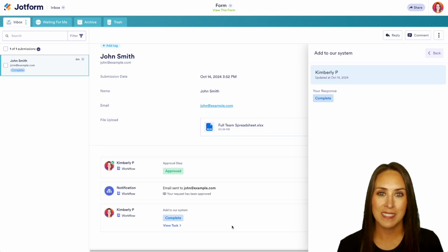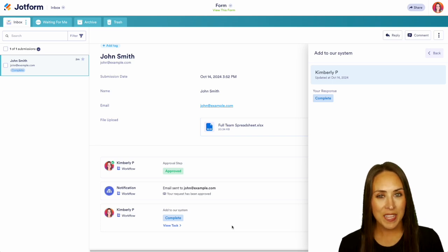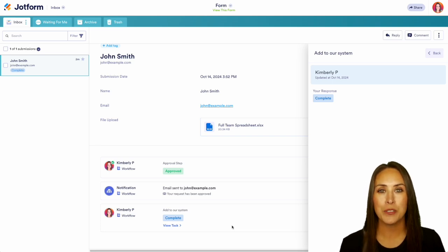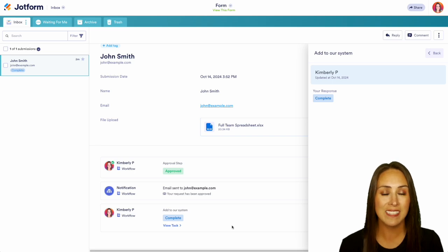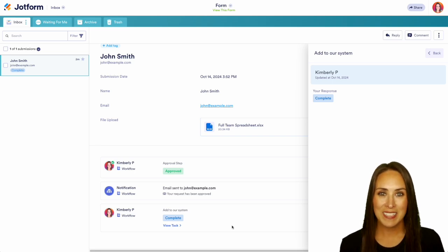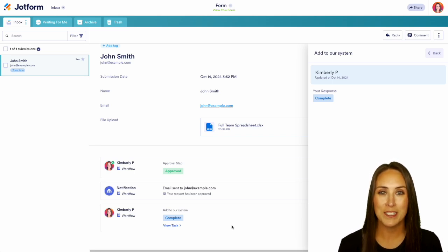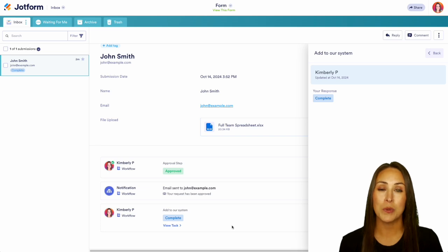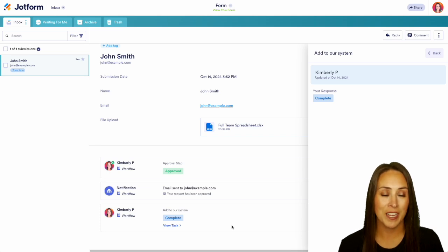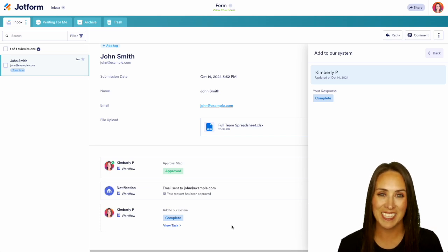And it really is as simple as that. If you have any questions about how to use JotForm workflows for your approval process and to add in different tasks let us know down below in the comments. If you like this video and you got some value hit that like button and don't forget to subscribe and turn on the bell so you get a notification every time we put out a new video. I'll see you next time.